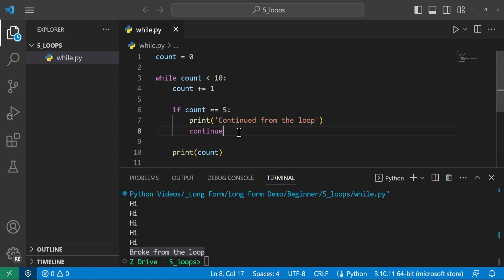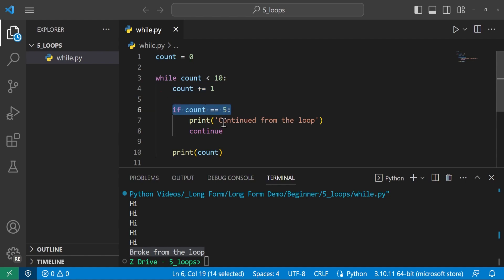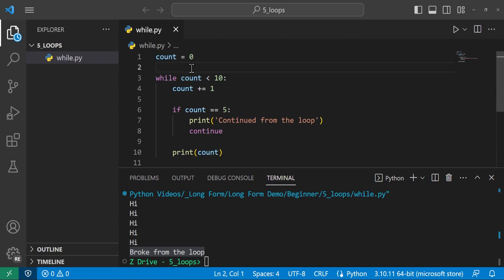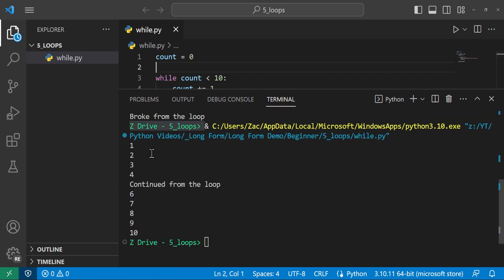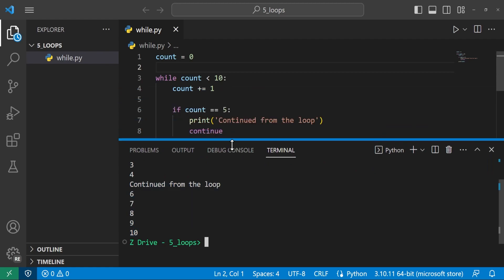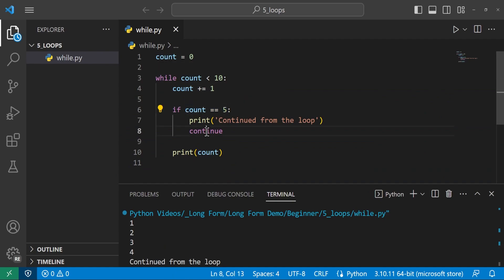Another neat feature is the continue keyword, which skips the rest of the current loop iteration and goes to the next one. We rearrange the code to increment count first, then if count == 5, print 'continued from the loop' and use continue. After that, we print the current count. Running it, we see 1, 2, 3, 4, then no 5, then 6, 7, 8, 9, 10 — because when count hit 5, we continued and skipped the rest of that iteration.